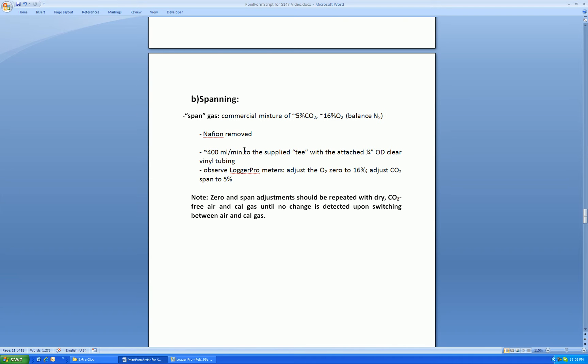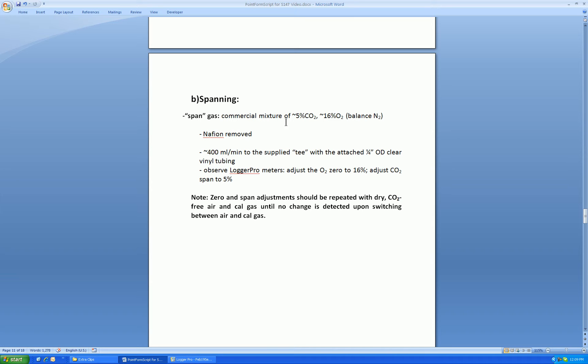So next, we have to span with the second gas, cal gas. We suggest a commercial mixture of about 5% carbon dioxide, 16% oxygen, with a balance of nitrogen. These can be purchased and may vary slightly in the carbon dioxide and oxygen values. Again, we will remove the Nafion.